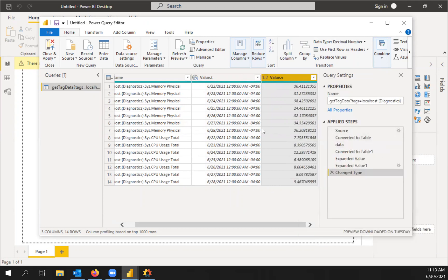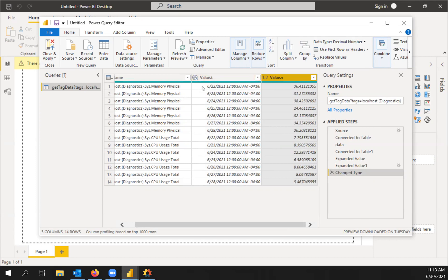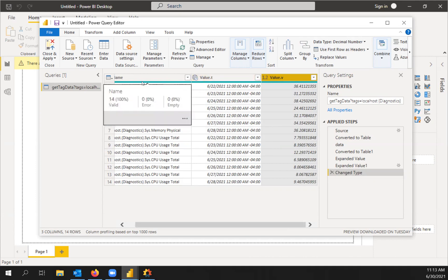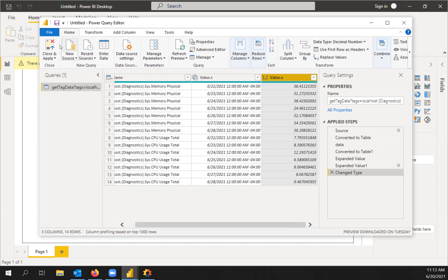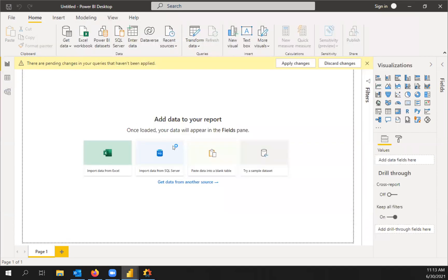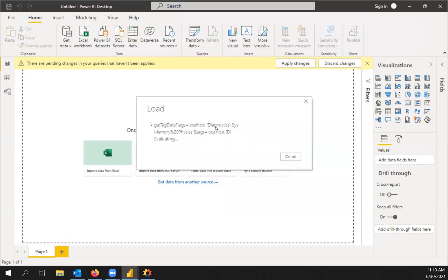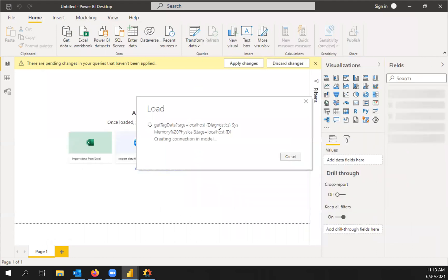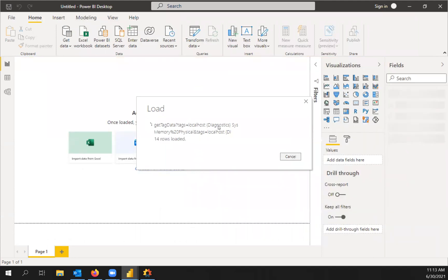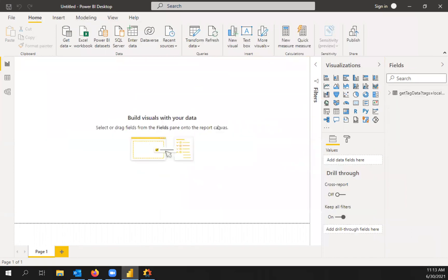So that's all the transformations we're going to make for this table. You could, if you wanted to, edit these headers if you wanted to rename them. But for our purposes, that'll work just fine. So go up to close and apply.